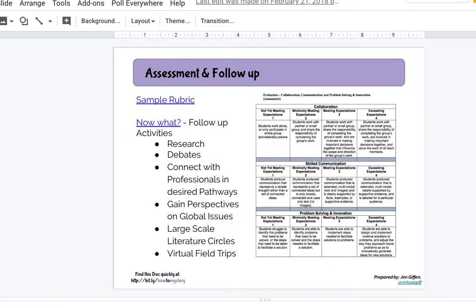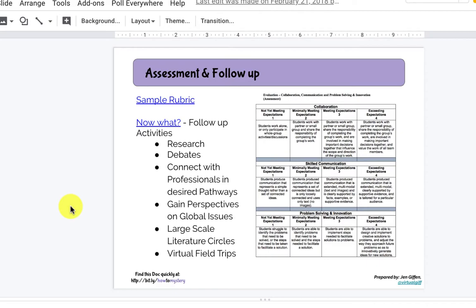After you have engaged with this type of learning, there is a lot of assessment that can be done with your students. Jen has linked some great sample rubrics that you can visit, right here at the top of slide deck number nine. There are also activities you can extend further after engaging with Mystery Hangouts or the Five Clue Challenge — you can take this step further with debates, large-scale literature circles, and virtual field trips.